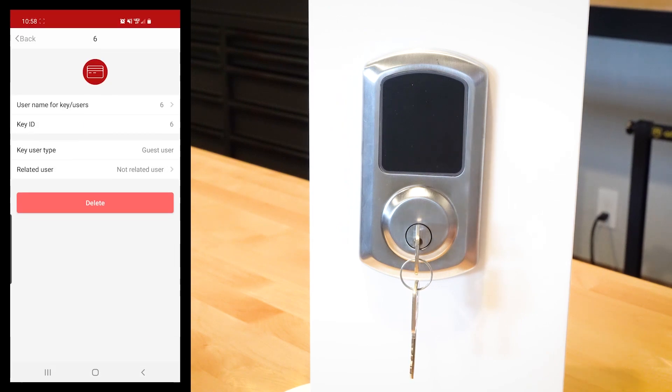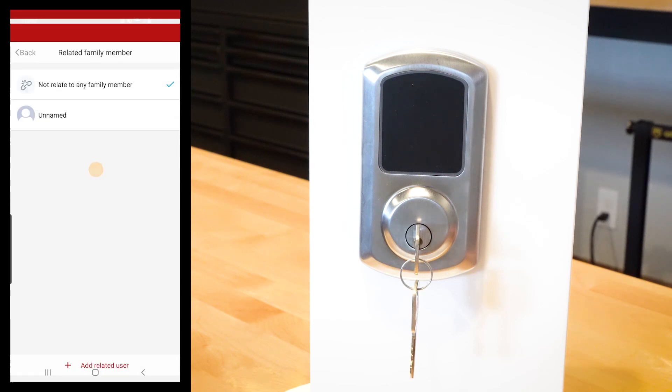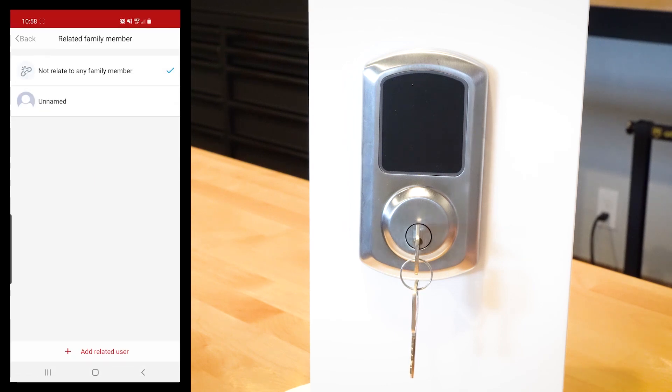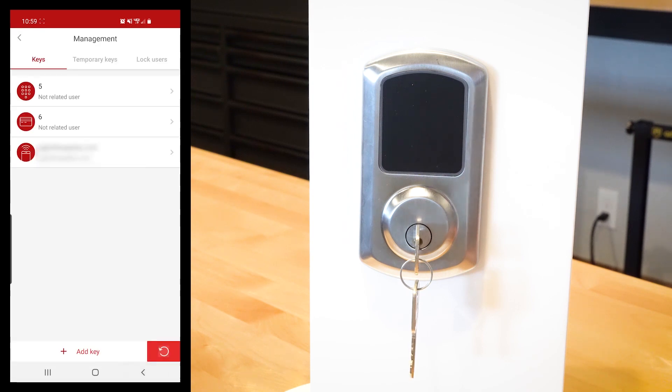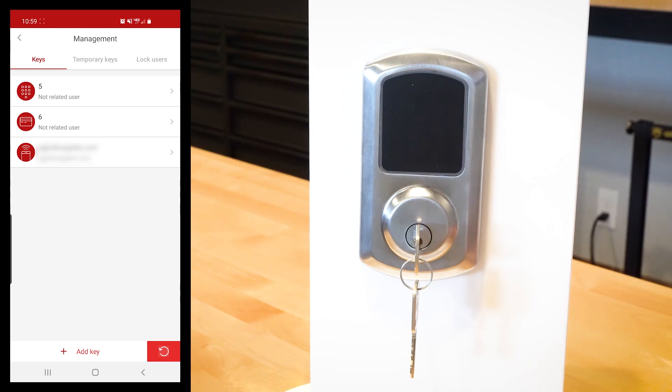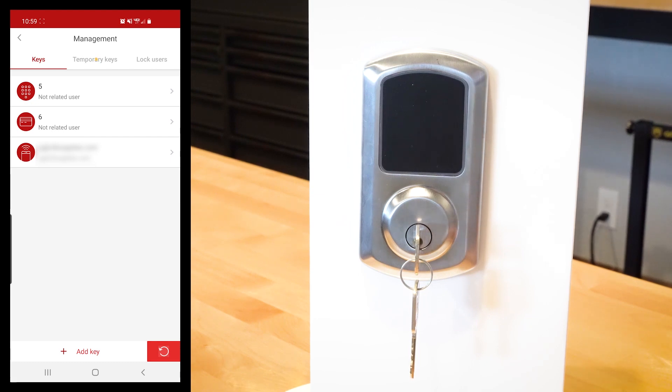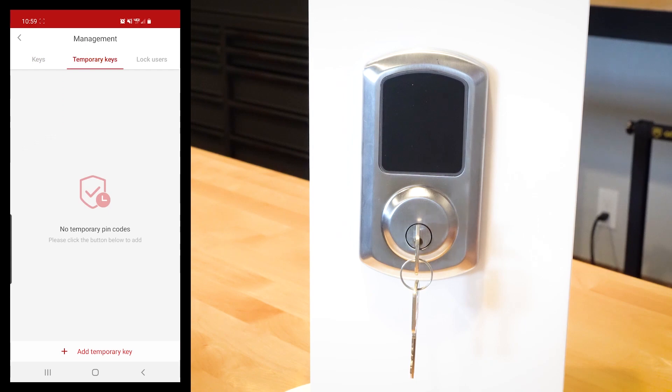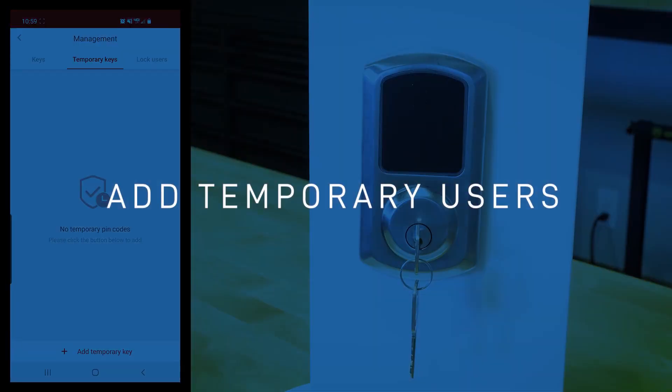When you get in here to the app, you can assign the user. You can add related user, you can add that through the app and all of that fun stuff as well. So that's how that works to add a normal code or to add an RFID card. But I want to get into probably my favorite part about this, and this is the temporary user keys.